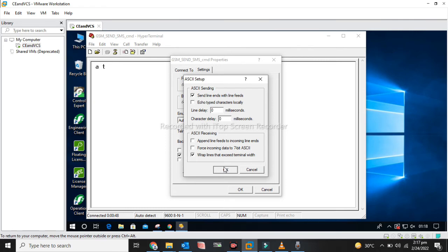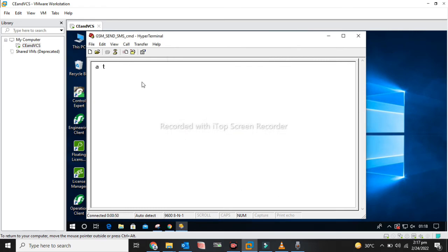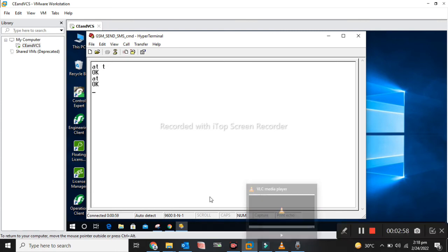Now I am going to check the communication. First of all, we have to send an AT command. It shows OK, which means that the communication has successfully been established.